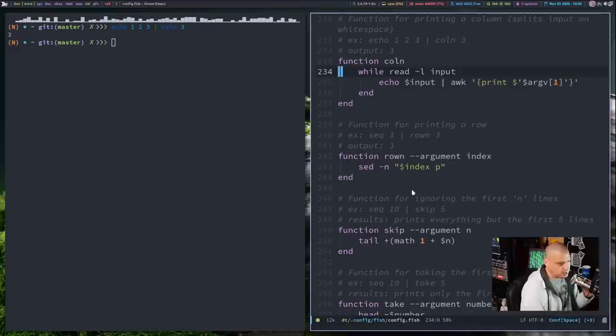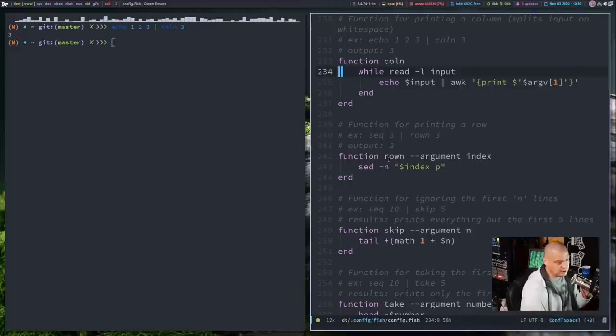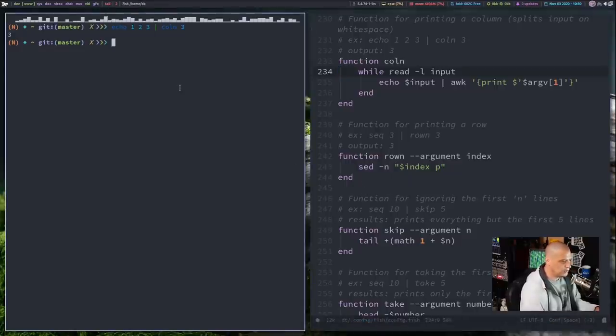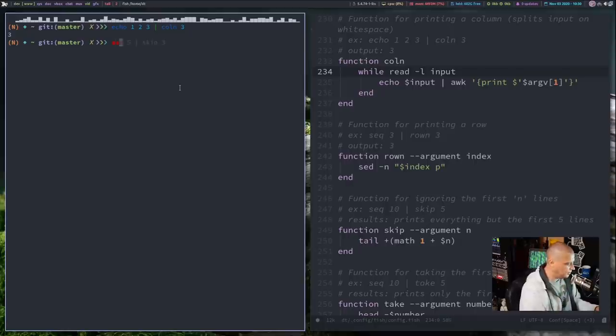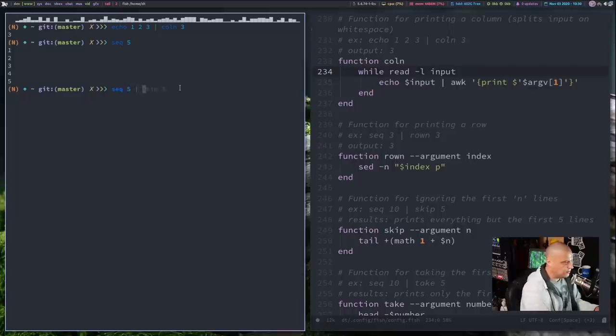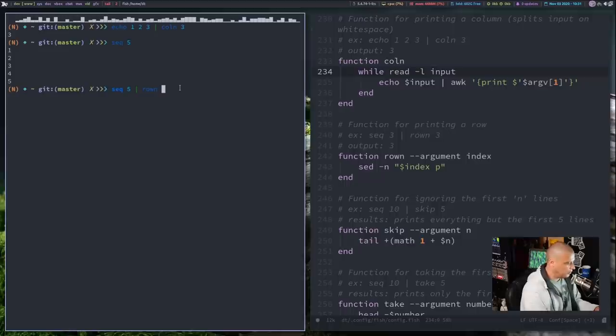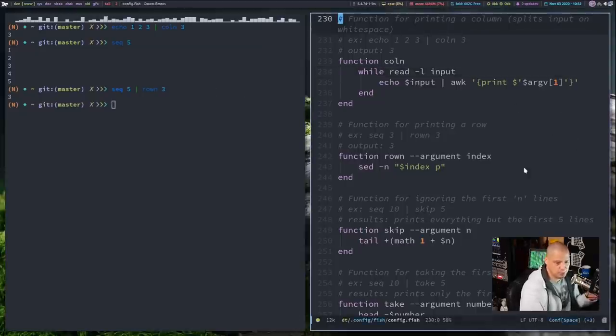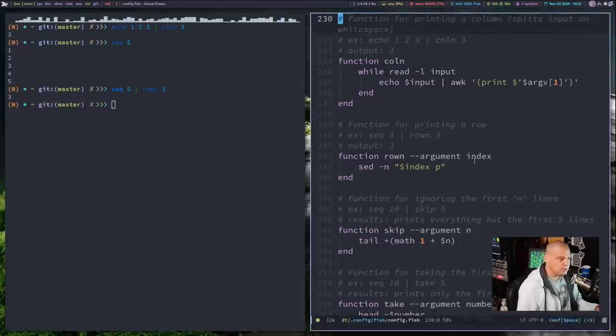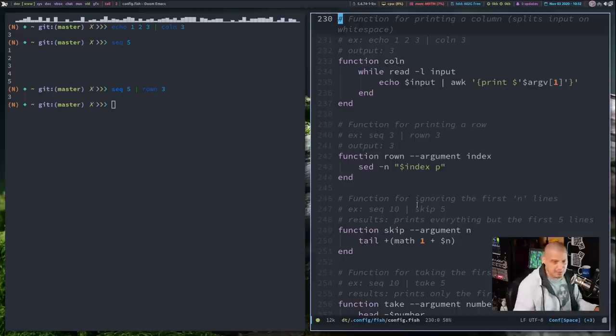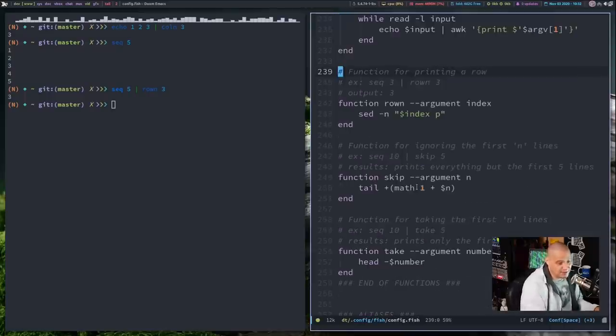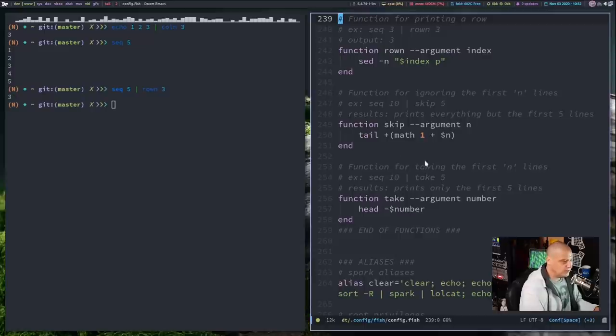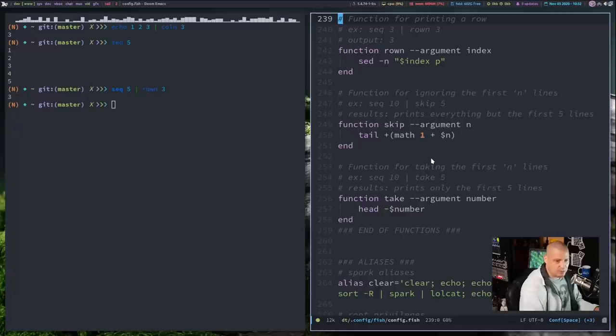He also created a very similar function for grabbing a specific row of information. So row in for row number. And this is typically done using the sed command. That's what he's doing here. So if I do something that's going to output lines here, for example, sequence. If I do sequence 5, I'm going to get 1 and then a new line 2 and then a new line 3, so forth until 5. But if I run that and pipe that through row in and I want specifically row 3, all I'm going to get is the 3. I'm not going to get 1, 2, or 4, or 5. Now these are very simple functions. I mean, most people probably already know the basic awk command to grab a specific column of information. The same thing with sed grabbing a row. Do you really need to create a custom function for that? Maybe, maybe not. But to be honest, I think it's kind of handy to have these functions available.